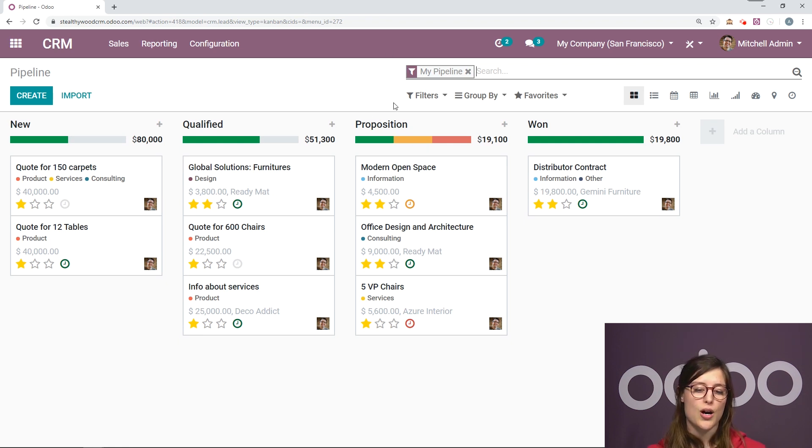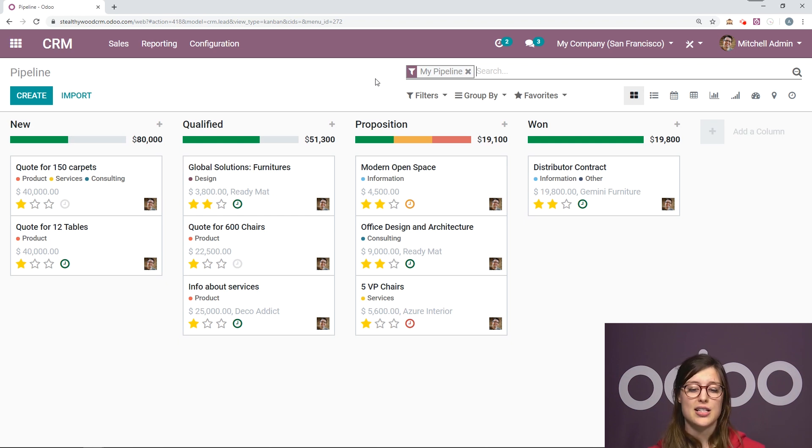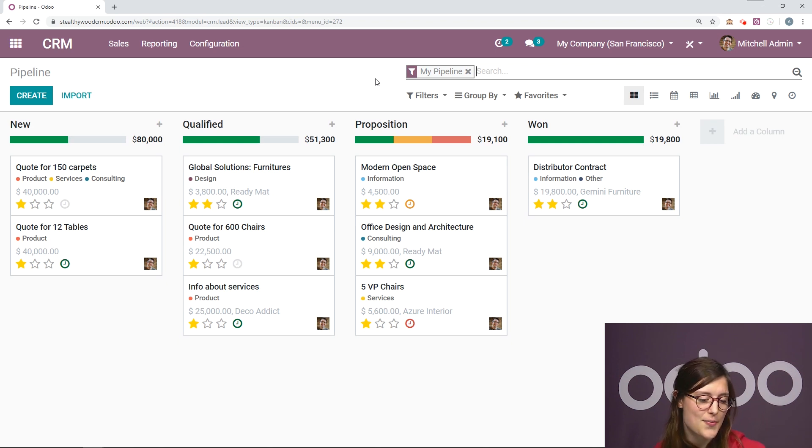And I know that because if I look at the search bar, I'm going to see this filter, my pipeline. If I remove this, I will see all of the opportunities which I have the access rights to see.